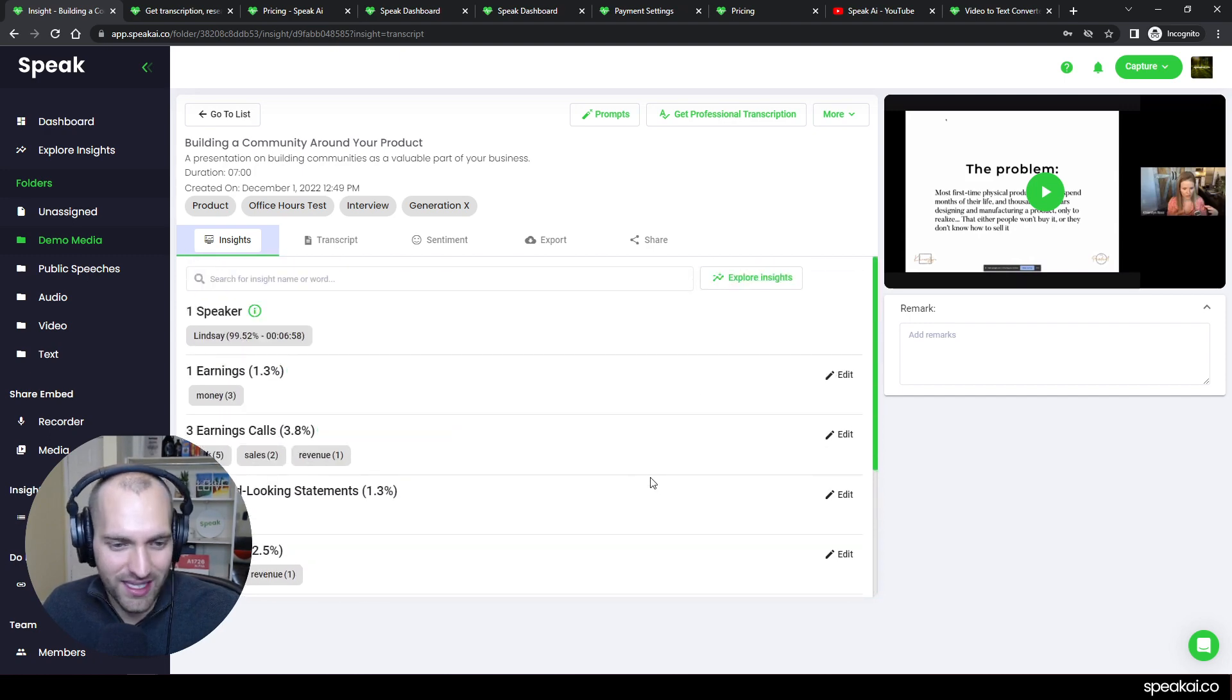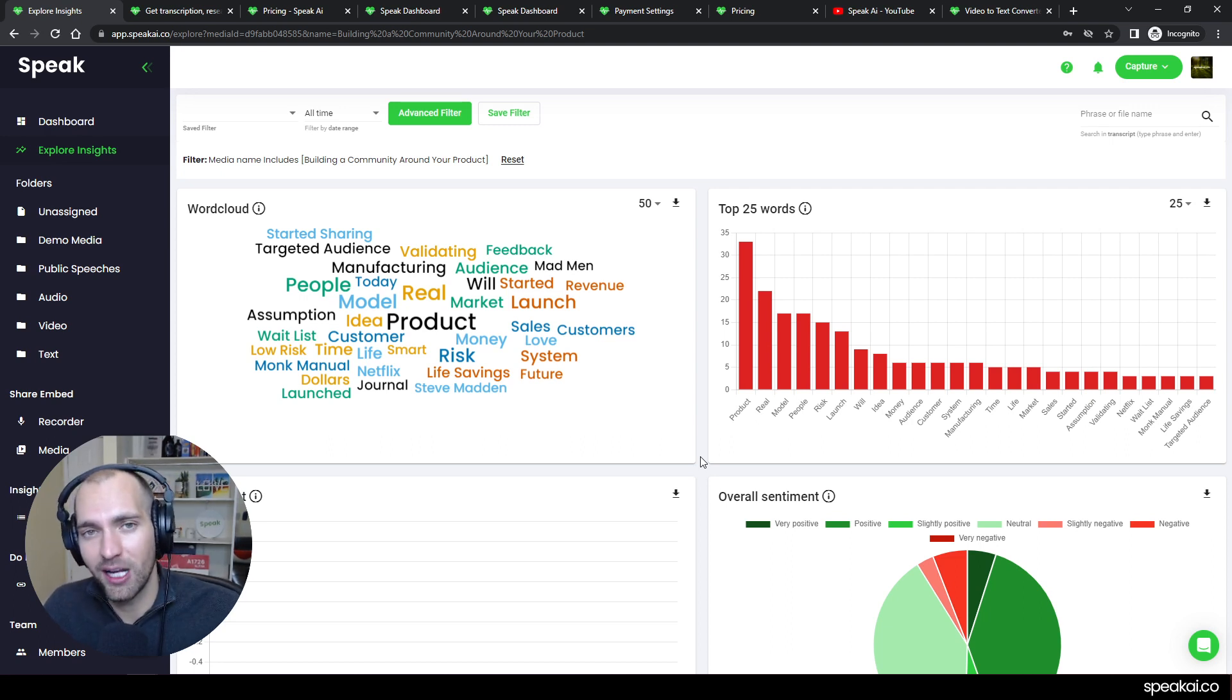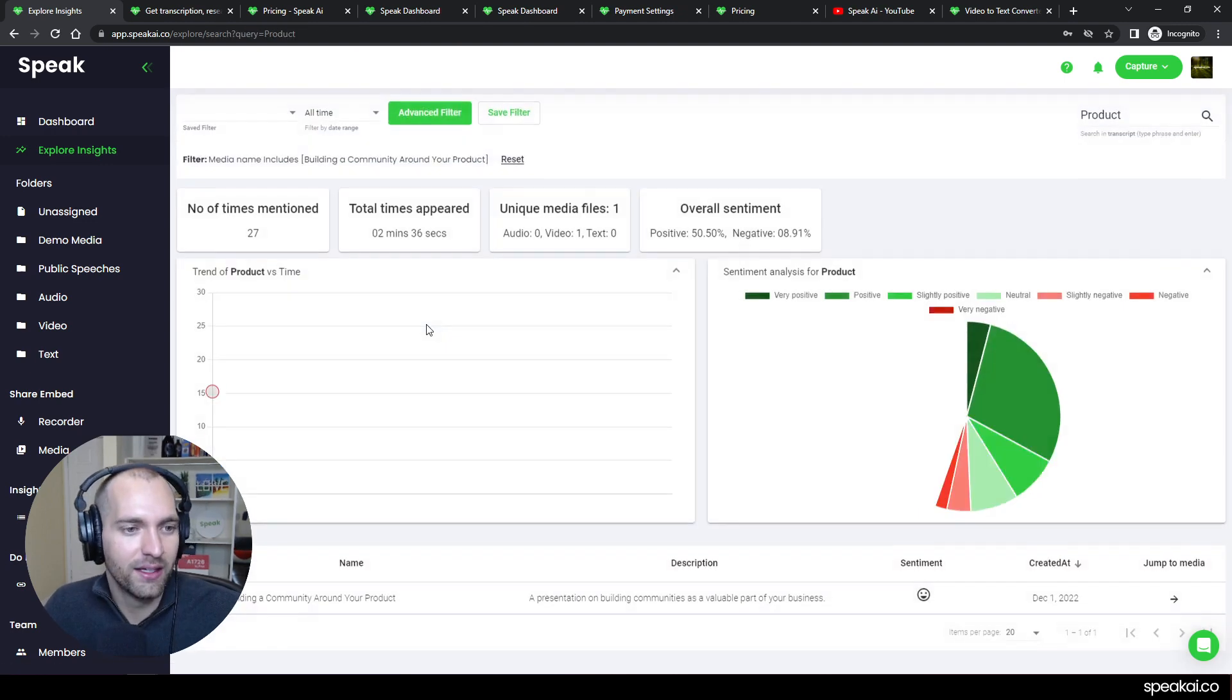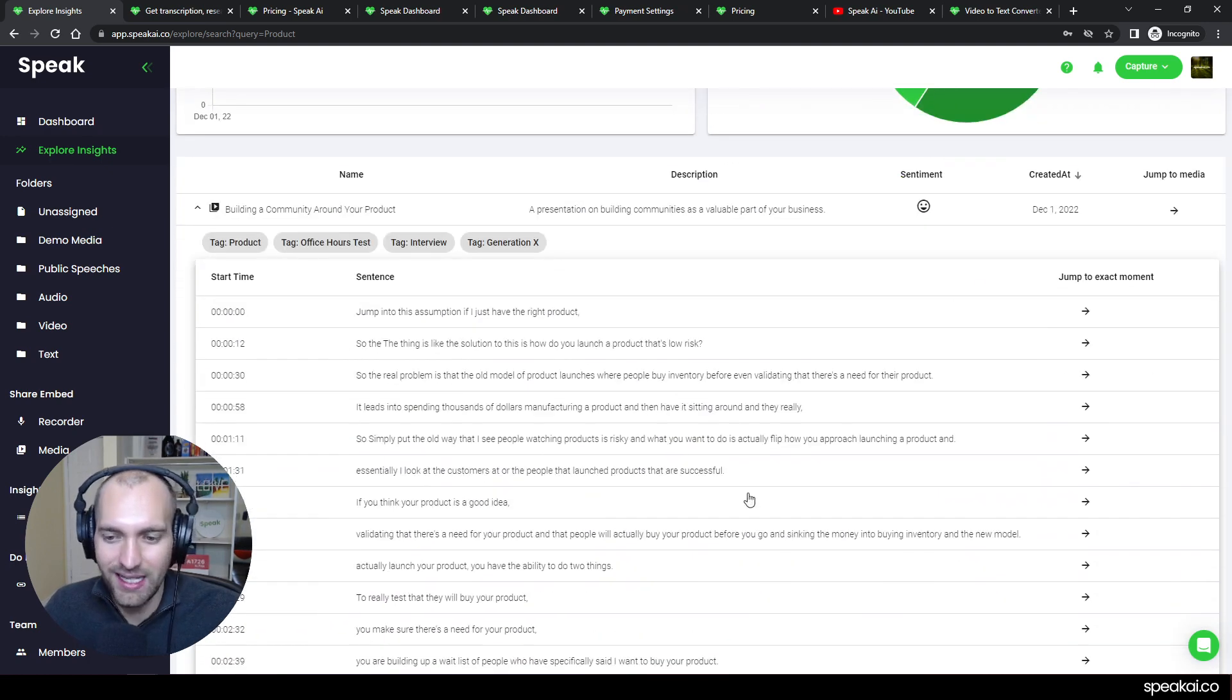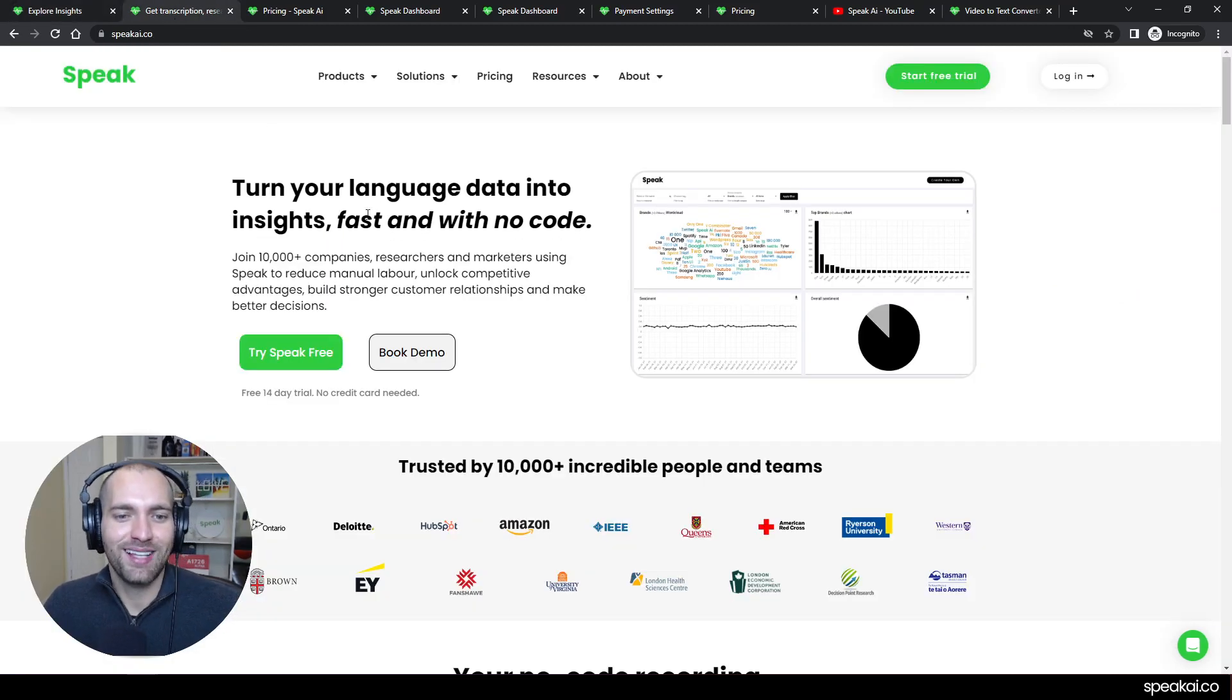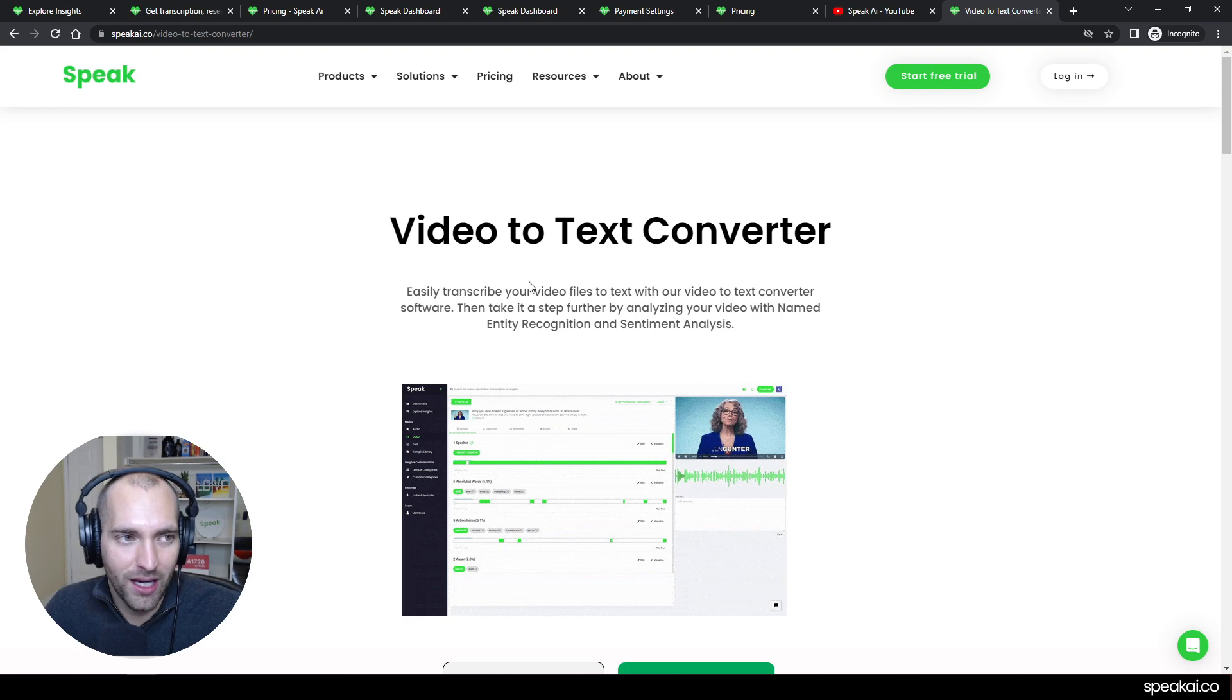One last thing I'll show you before I jump out: you've got all these insights, but if I want to go to a deeper layer of that, I can see this awesome dashboard visualization. This is where it gets really exciting when you're uploading a bunch of files into Speak—insights start to emerge. If I'm interested in 'product,' I can jump, see how much time, how many times it was mentioned, get a little bit of a sentiment breakdown on it, and then jump back to those specific moments not just across one file but across many.